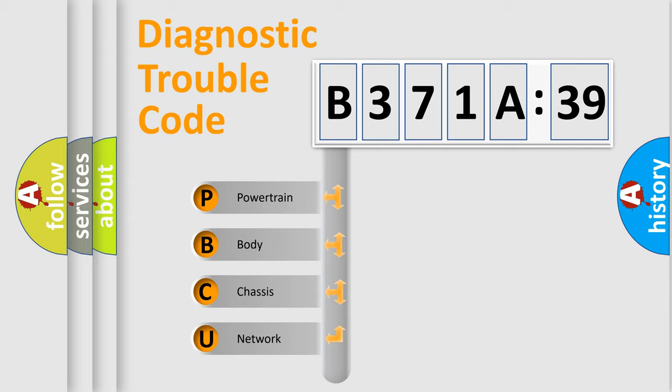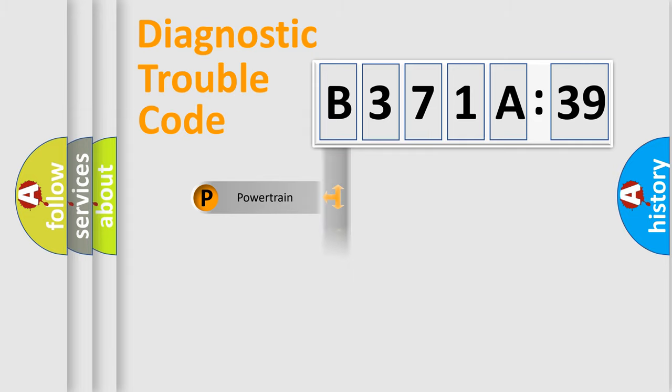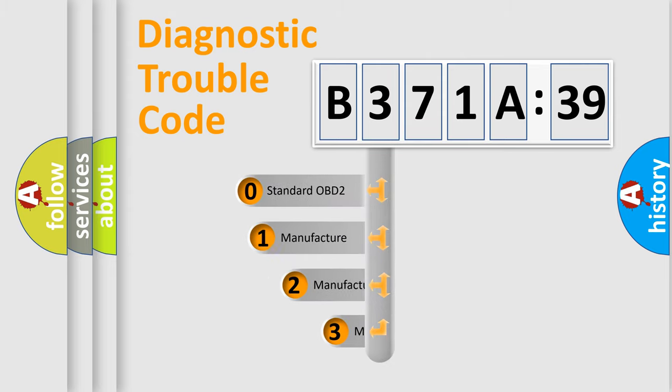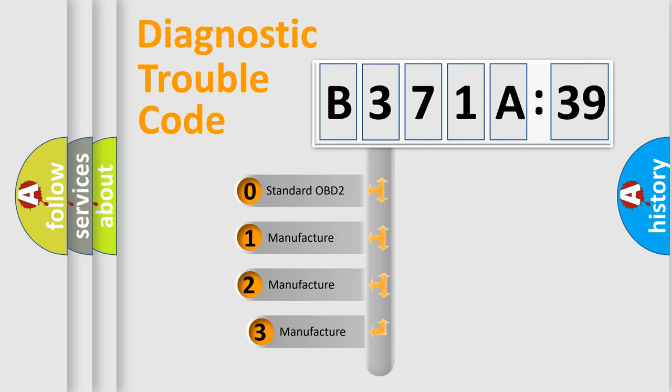We divide the electric system of automobiles into four basic units: Powertrain, Body, Chassis, and Network. This distribution is defined in the first character code.